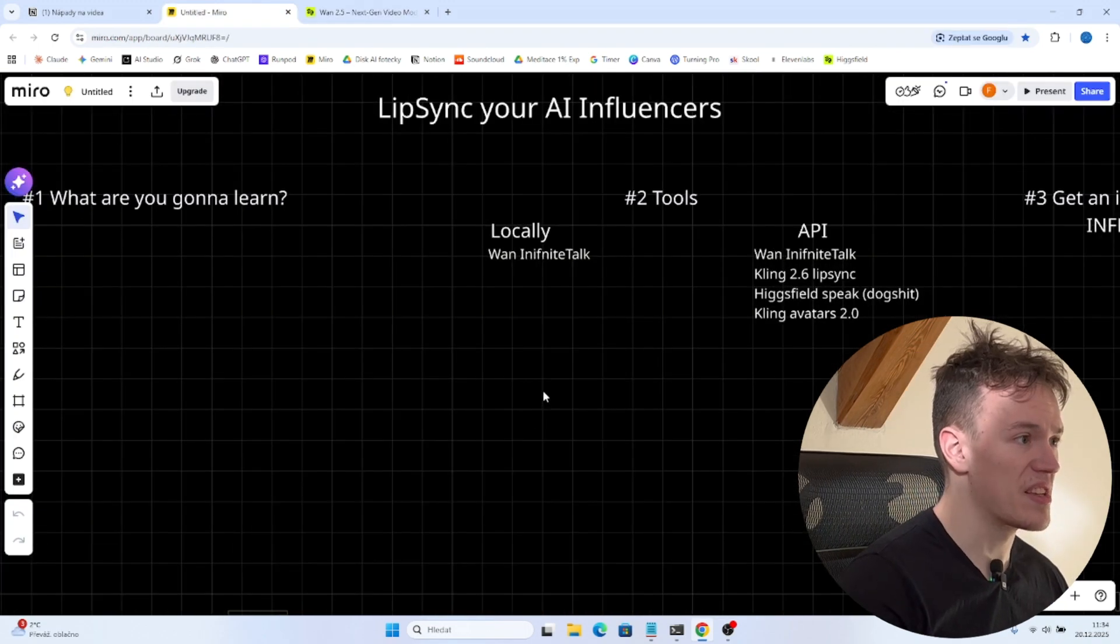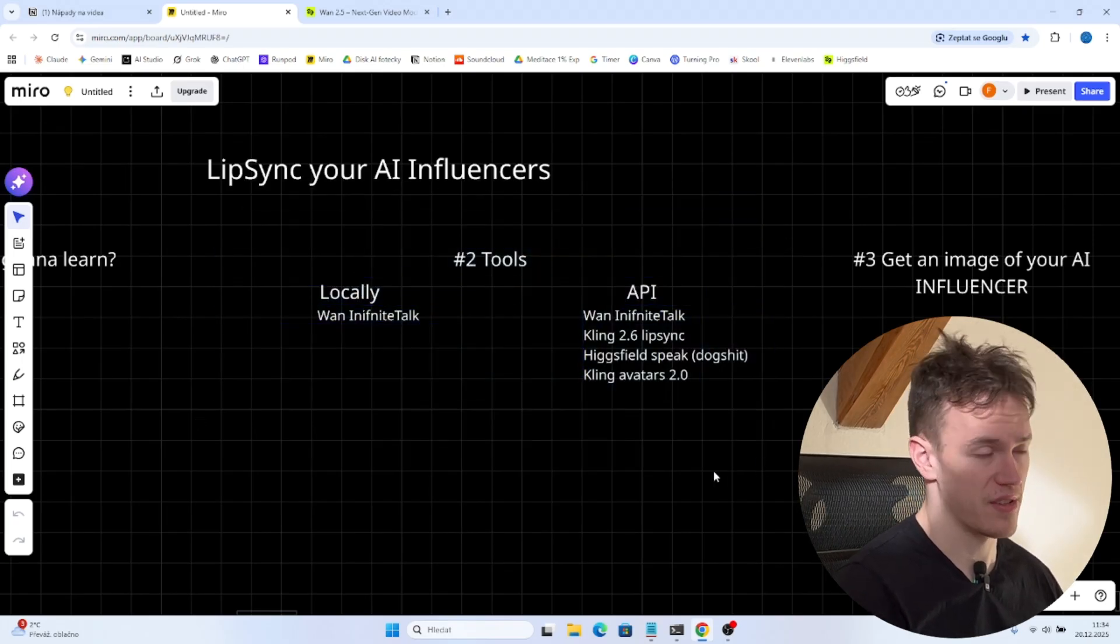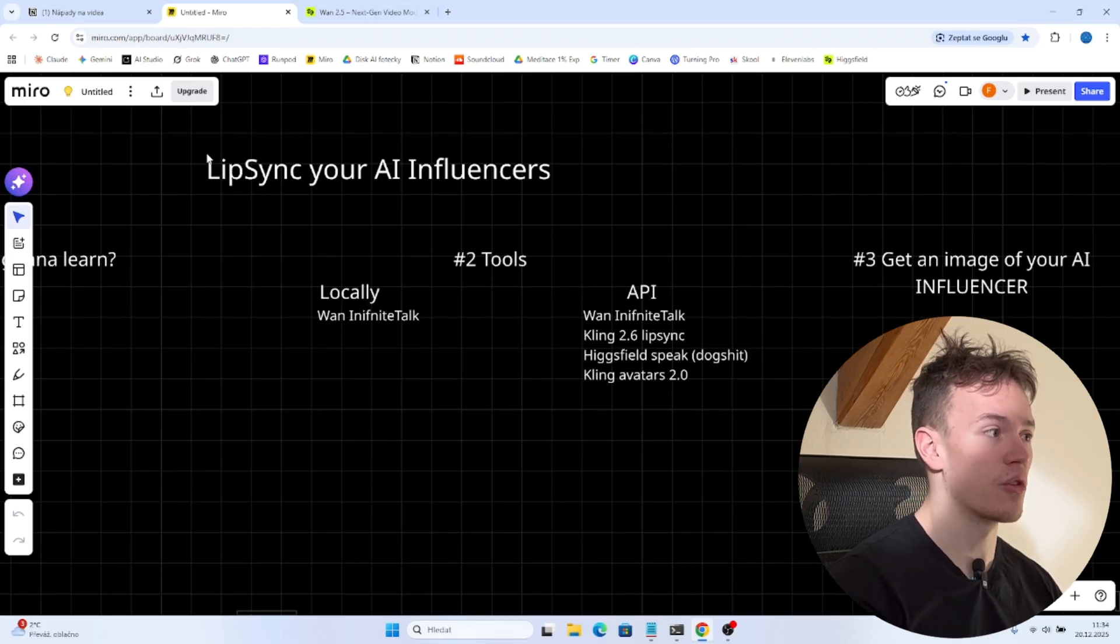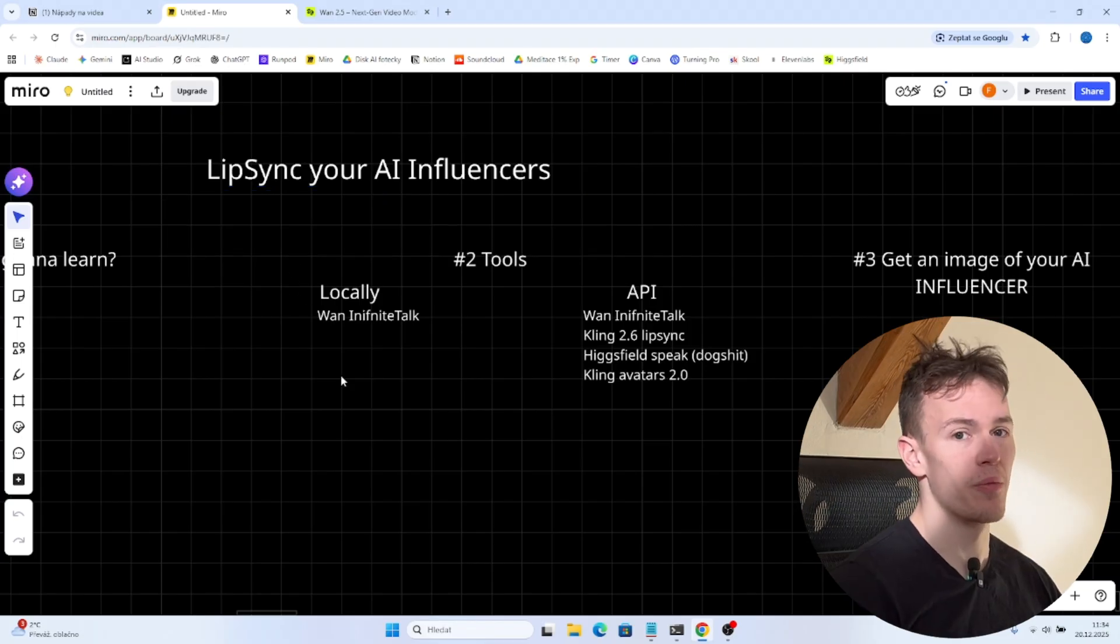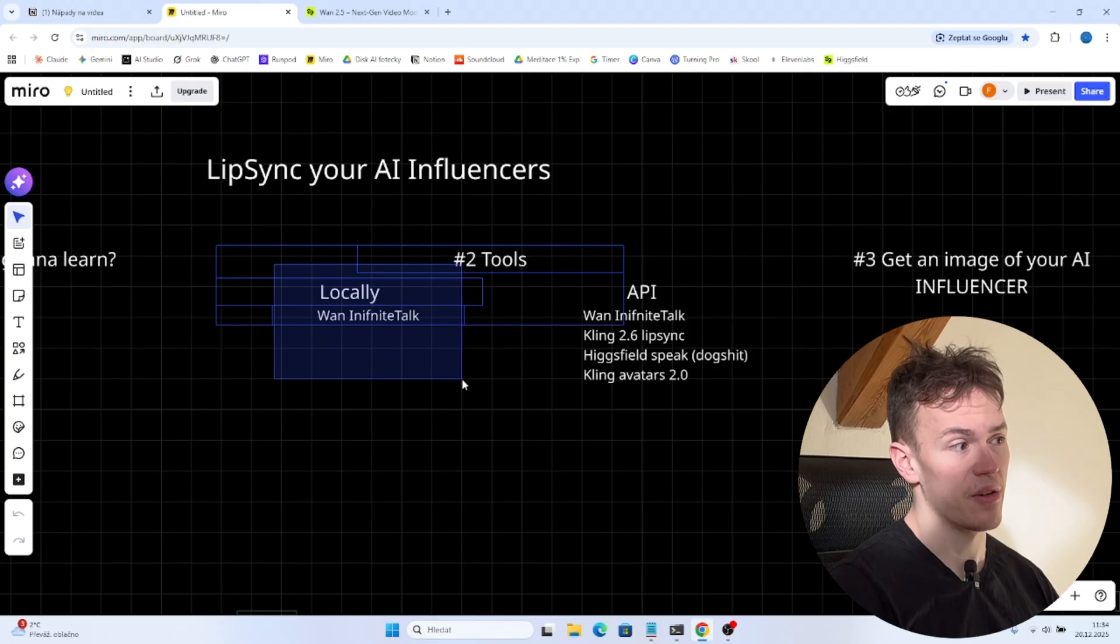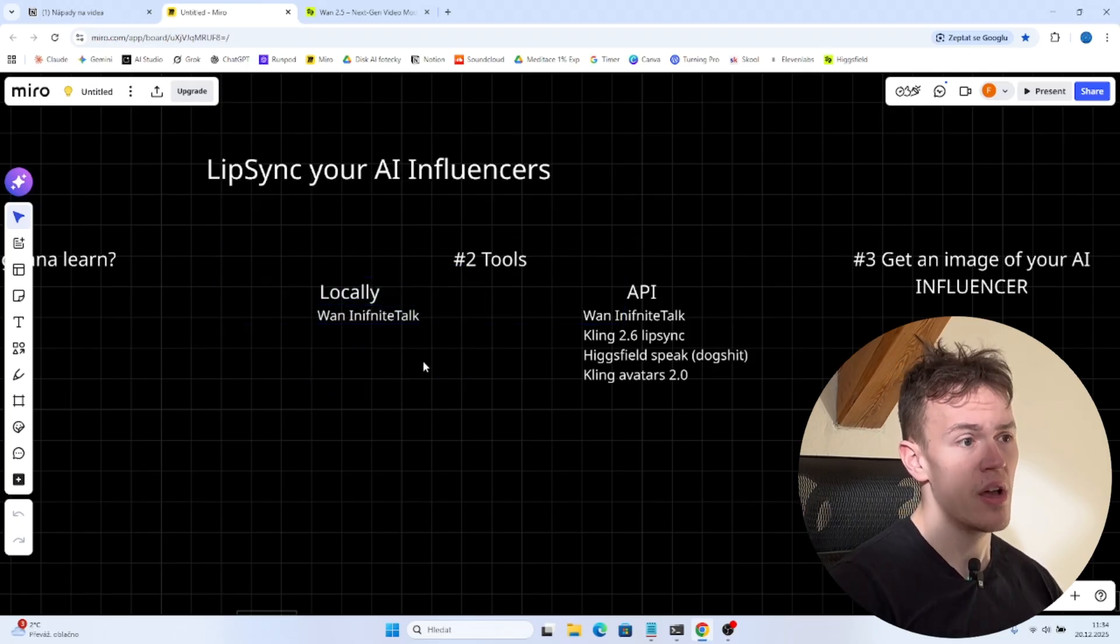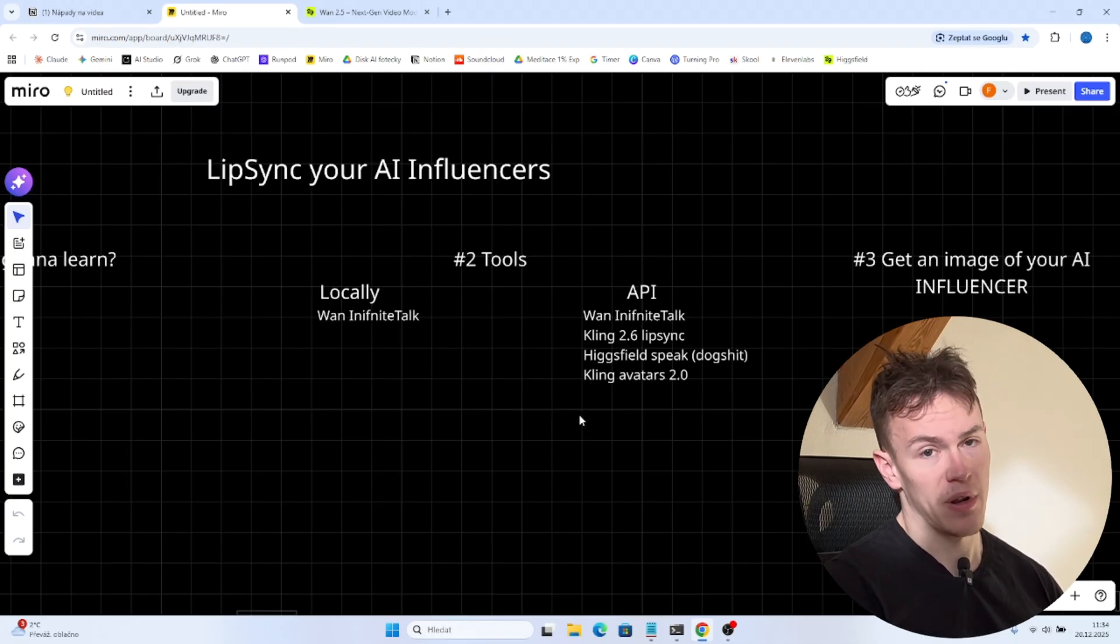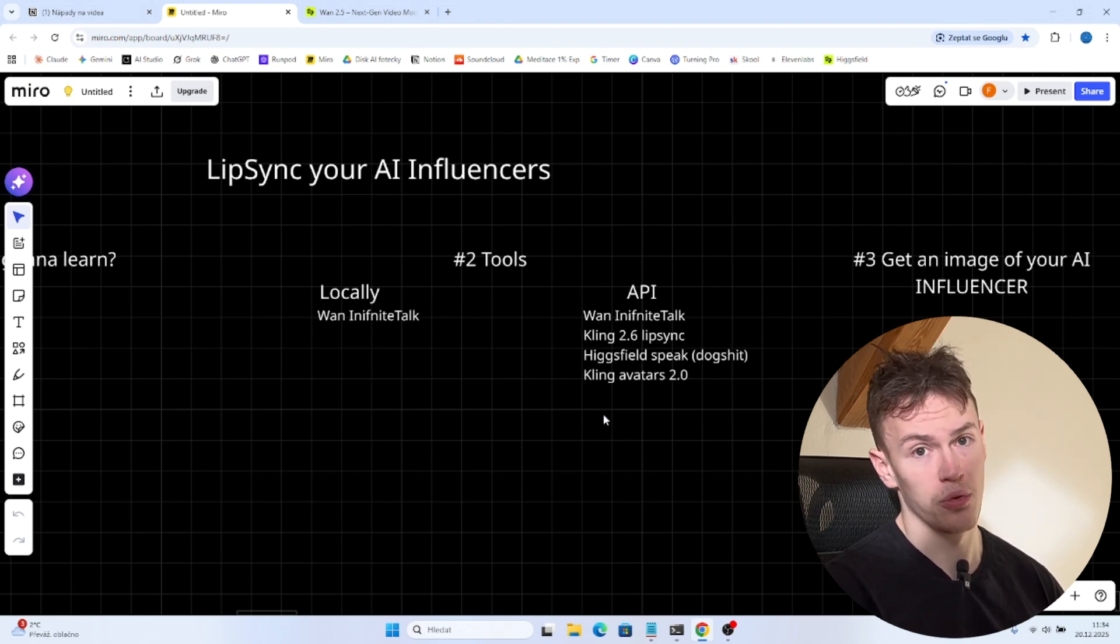So before we start the actual process we have to talk about what tools do we have to do this. Now I'm not gonna talk about the voice generation I'm gonna talk only about the lip sync tools. So you basically have two options. If you want to do this locally in ComfyUI you can use some one infinite talk workflow but this is extremely computationally heavy and even if you are renting like H100 GPU like 20 second video is gonna take you like half an hour to do.